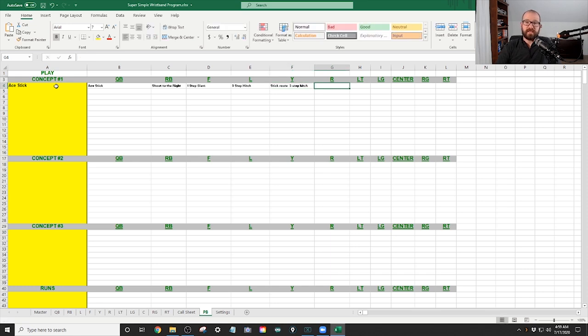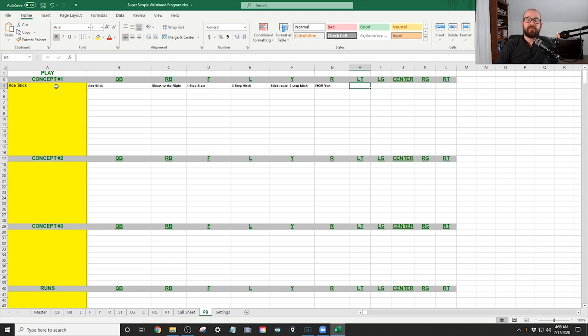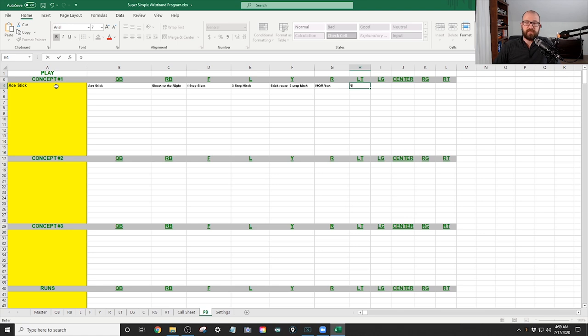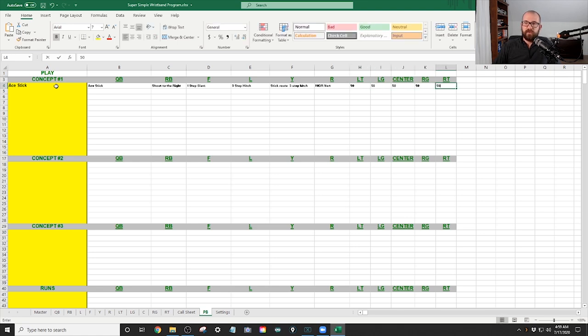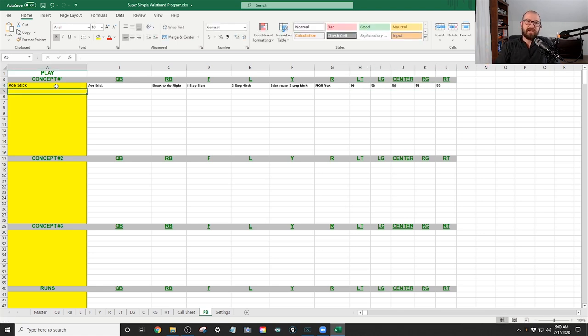The R has M-O-R vert. And then let's say for the line, we're just going to call it the protection is going to be 50. So we're just going to put 50 for everything. The next thing,